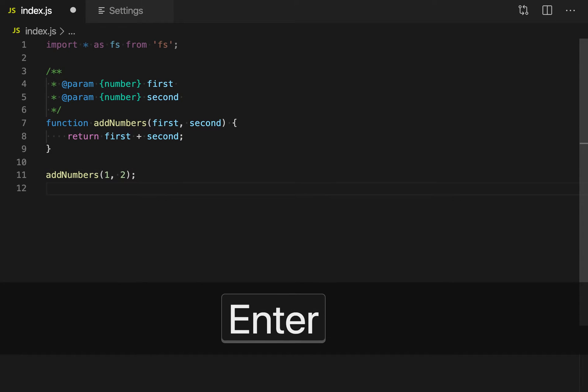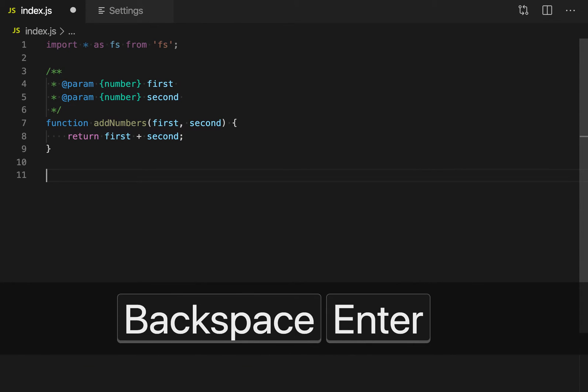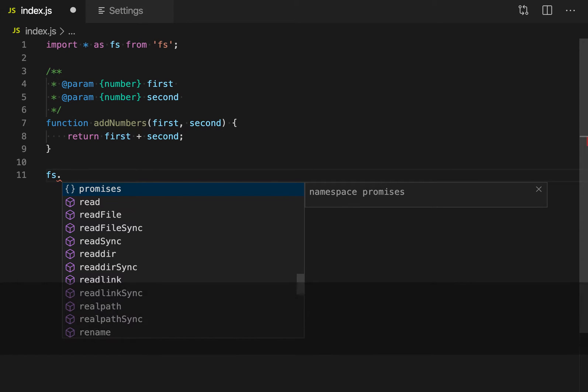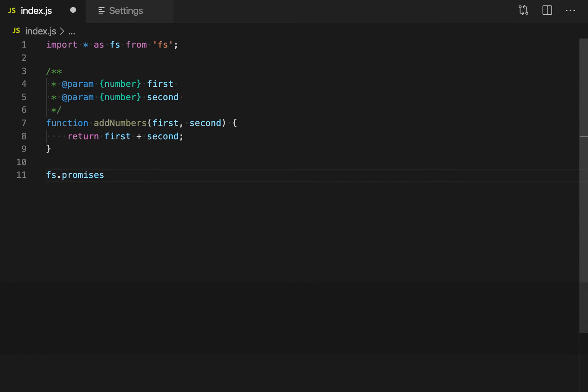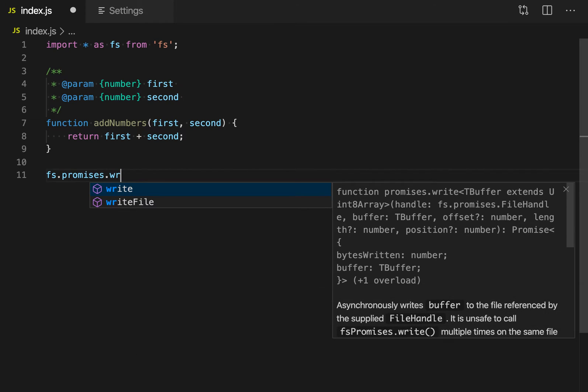This is especially useful if you're working with third-party libraries or external libraries that you might not be as familiar with. So here I'm going to use the fs.promises library and implement the write function.